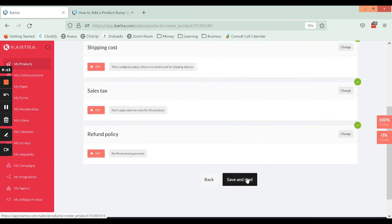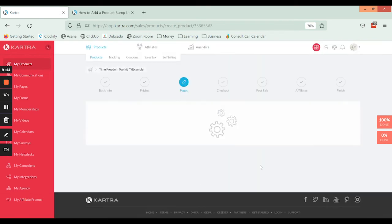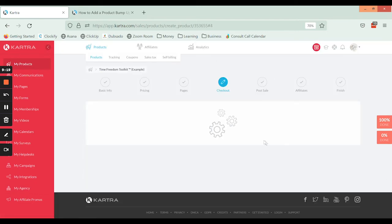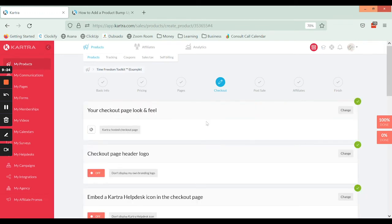Okay, so I'm just going to skip through these settings. So again, I'm in my core product where I want the bump offer to show up.